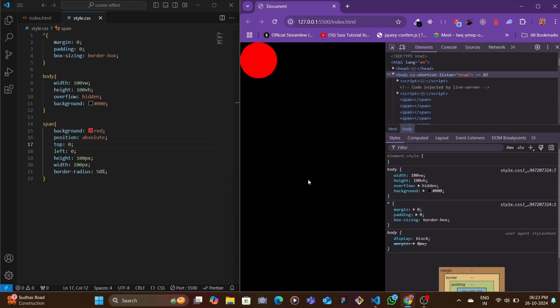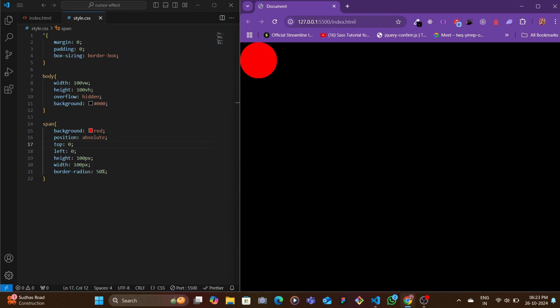The only problem is every one of them have this top left to zero, so basically they're stacking up in one single place which makes us look at one single circle.